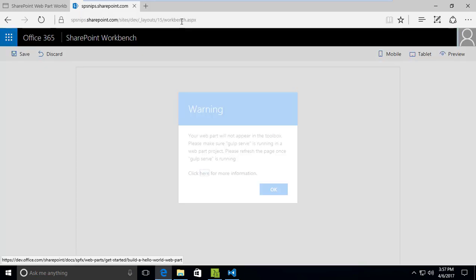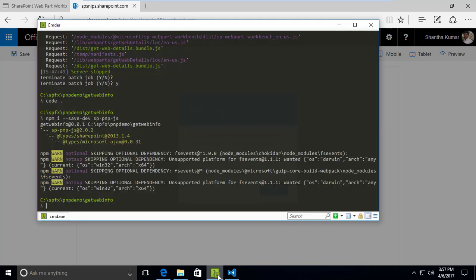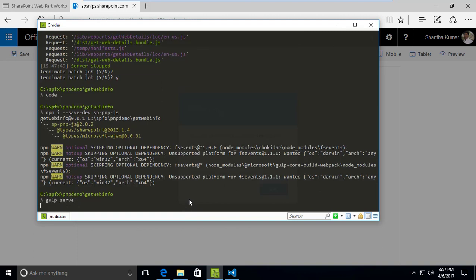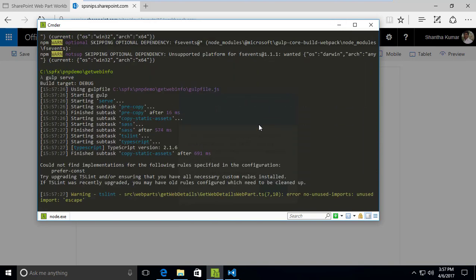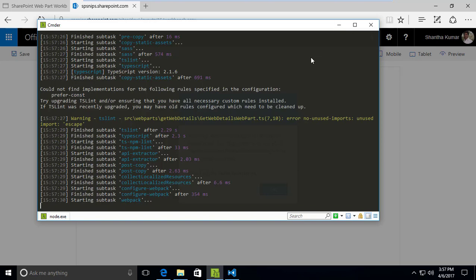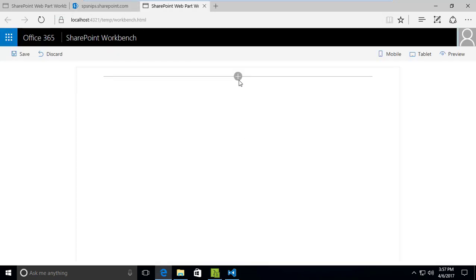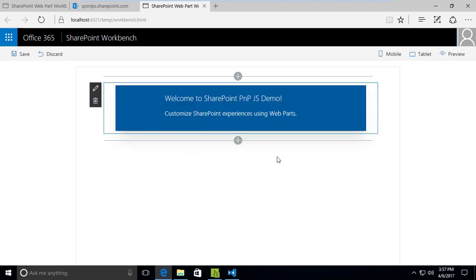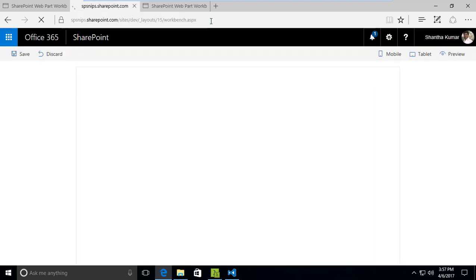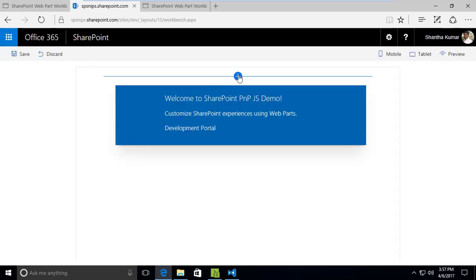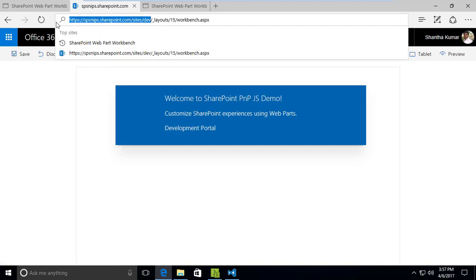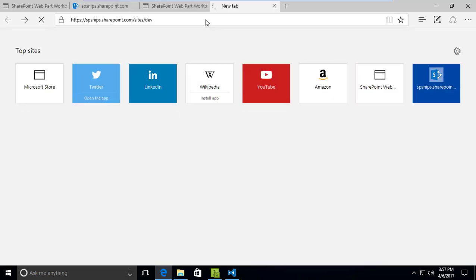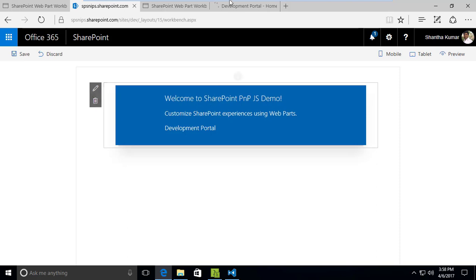Now we save the file. There is a warning — we need to make sure the gulp serve task is running. If you're not running the gulp serve task it will return this kind of warning message in the workbench. Also, in the local workbench we won't get any values because to get SharePoint data we have to try it in the SharePoint workbench. I'm now accessing the SharePoint Online workbench page and the current site title 'web info' is being displayed.